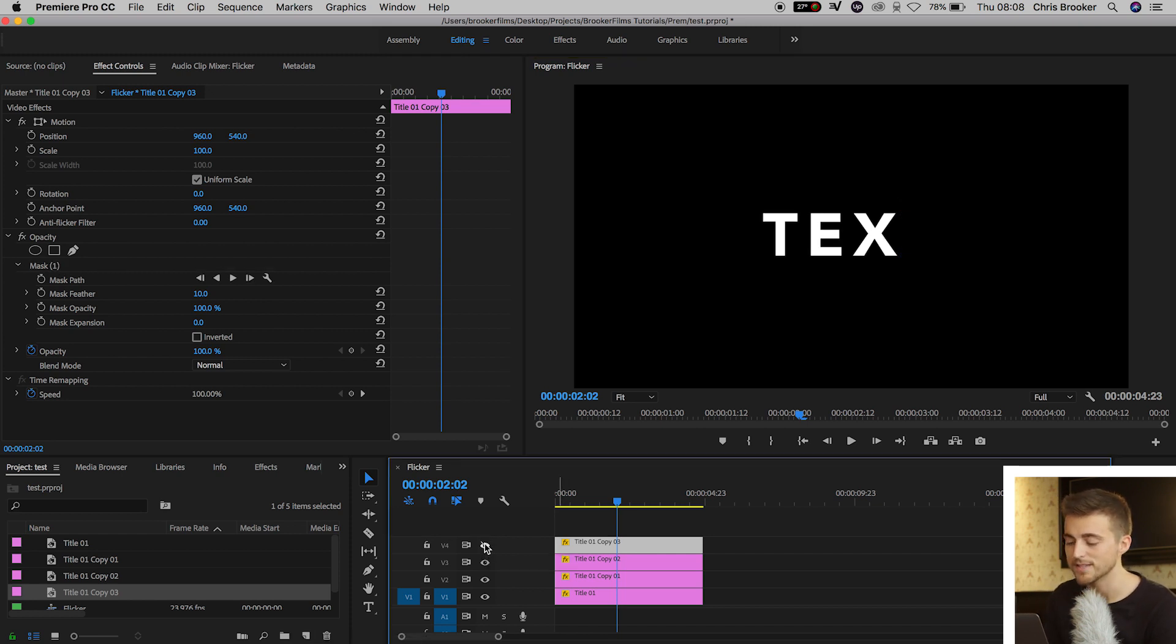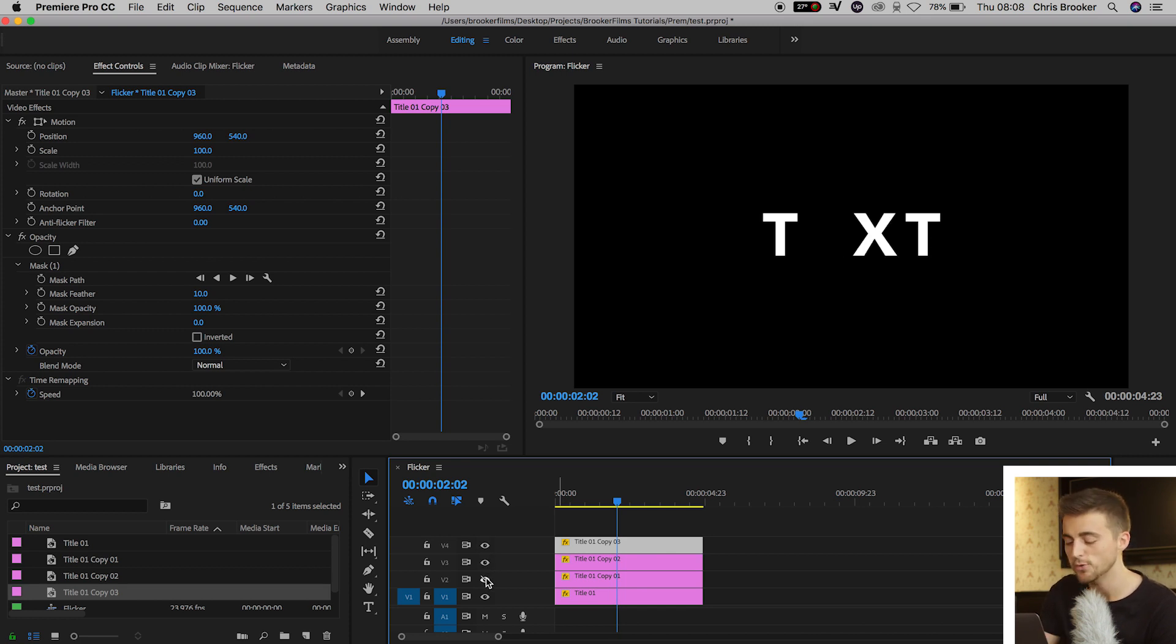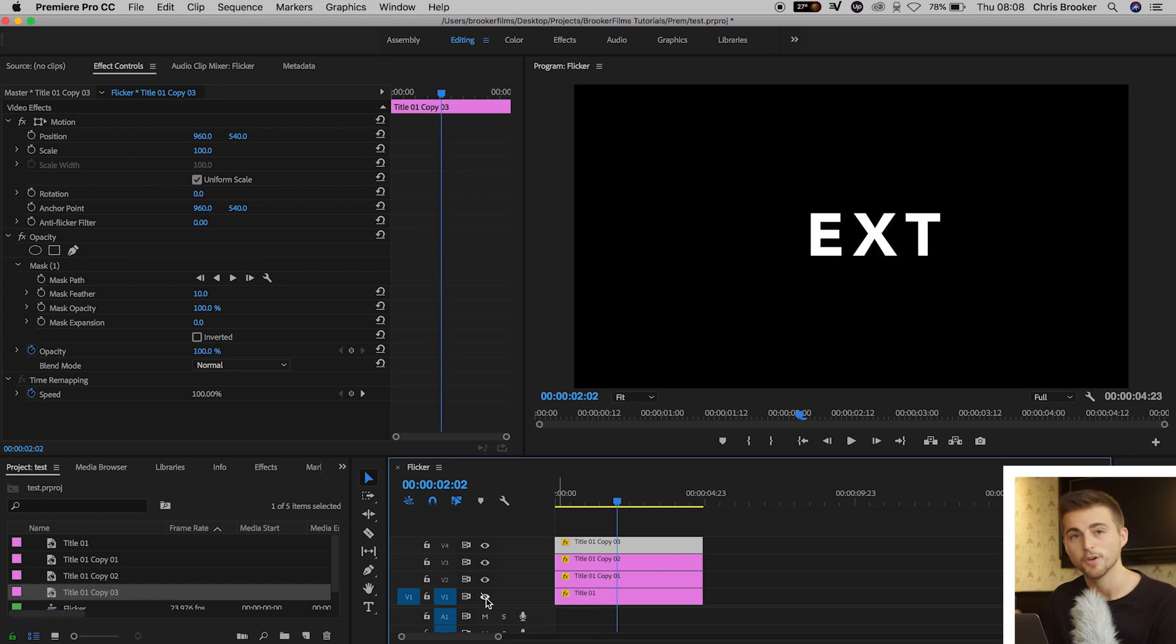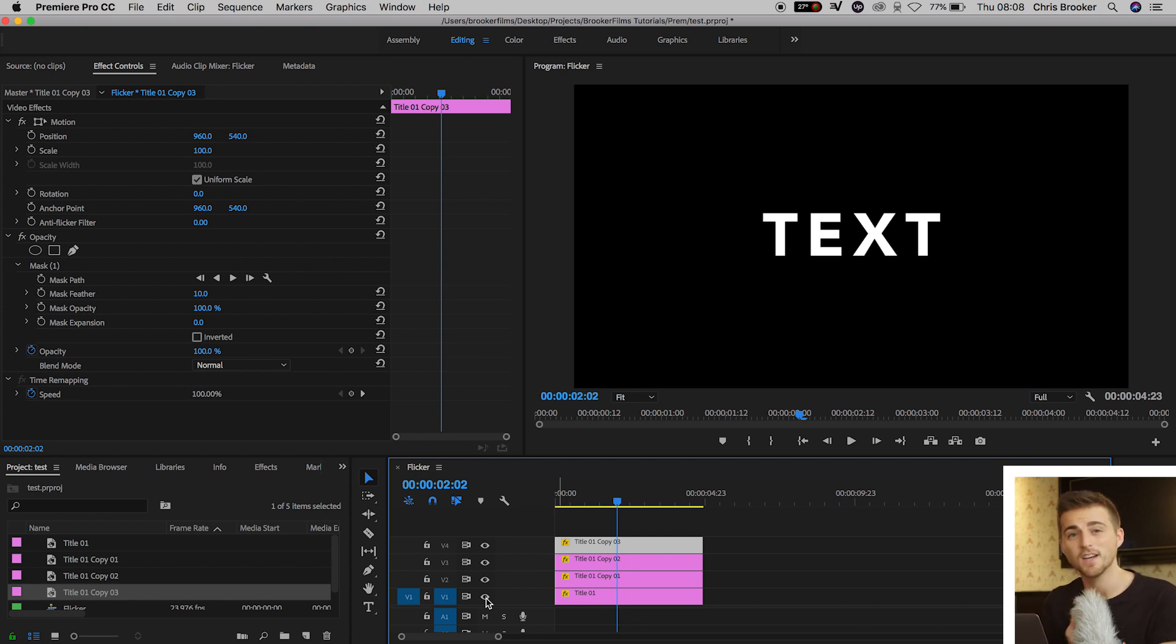the T disappears, turn off Video Layer 3, the X disappears, turn off 2, the E disappears, and turn off 1, the first T disappears. So now we've created the title and we've set it up for the flicker effect.